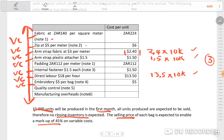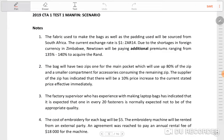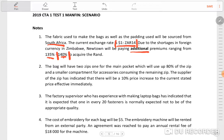If we go to the fabric note, it was on Note 1. We are told the fabric is sourced from South Africa, the exchange rate is 182.40 rand, and there are additional premiums ranging from 135% to 140%. Which premium are you going to use — 135 or 140, and why? For me, I would use 140% since we are preparing an income statement for decision-making. It's best to use 140% as our premium to cater for any fluctuations between 135 and 140.